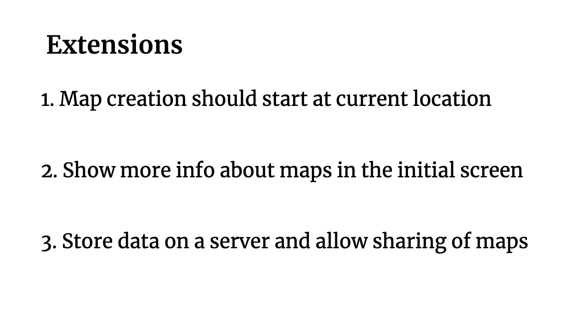So those are just a few of the ideas I had. Let me know if you have any other ideas. And if you implement any of them, definitely drop a comment. I'd love to check out what you make.